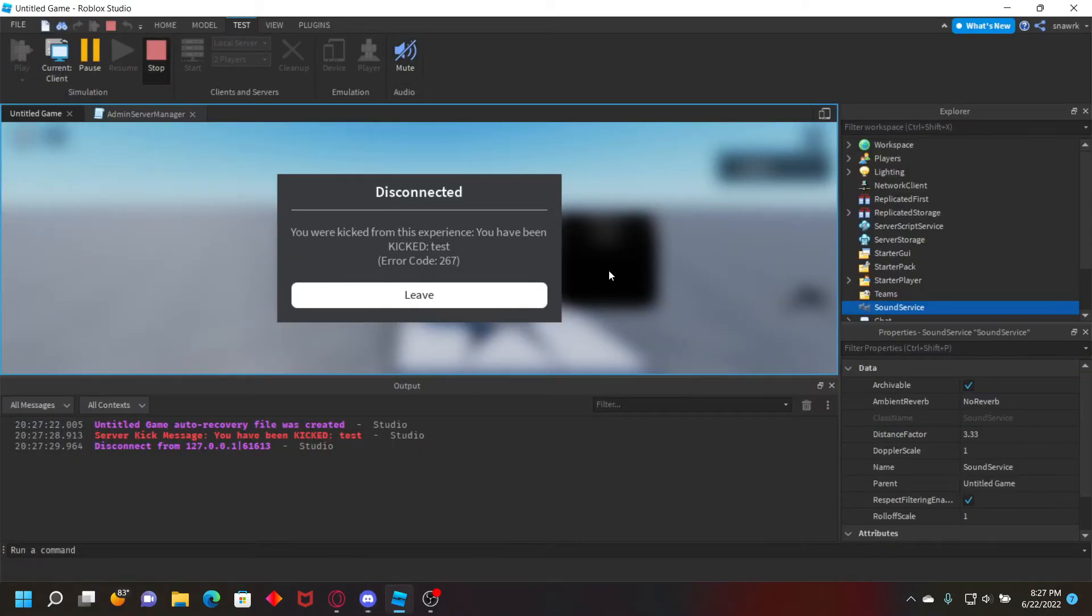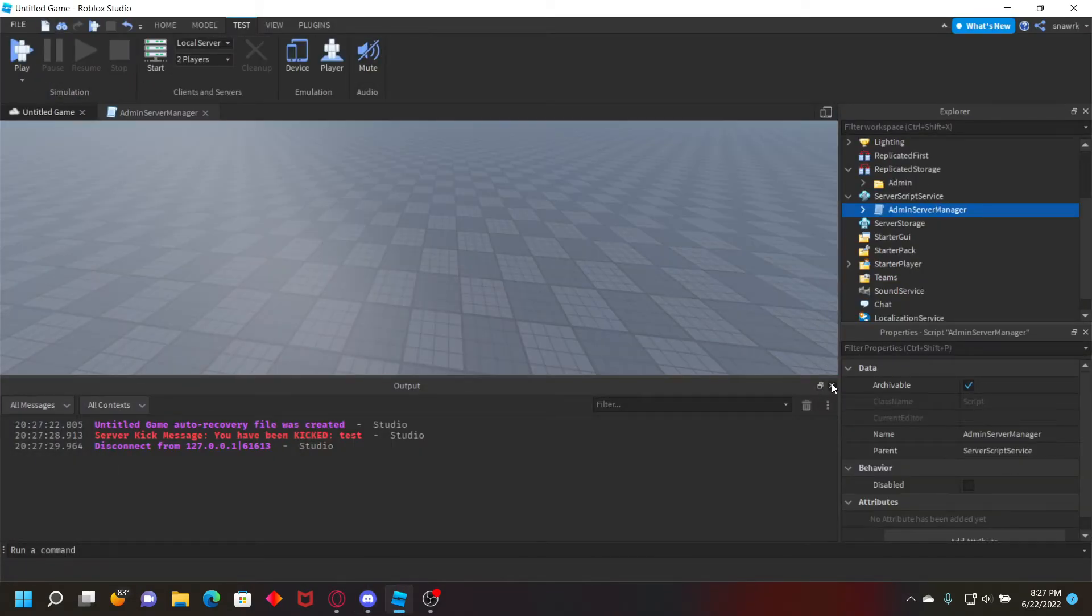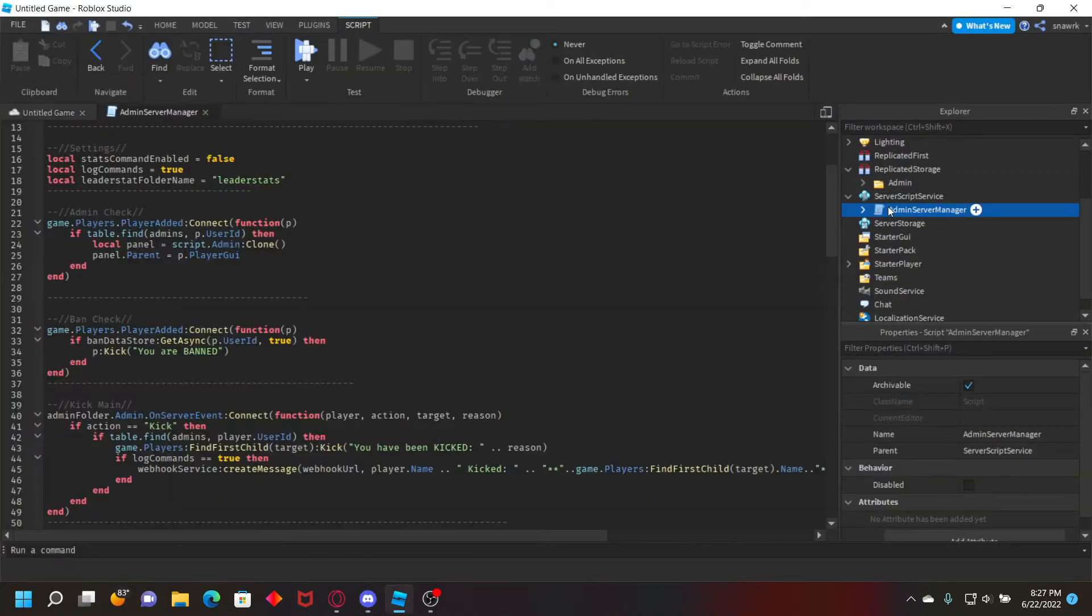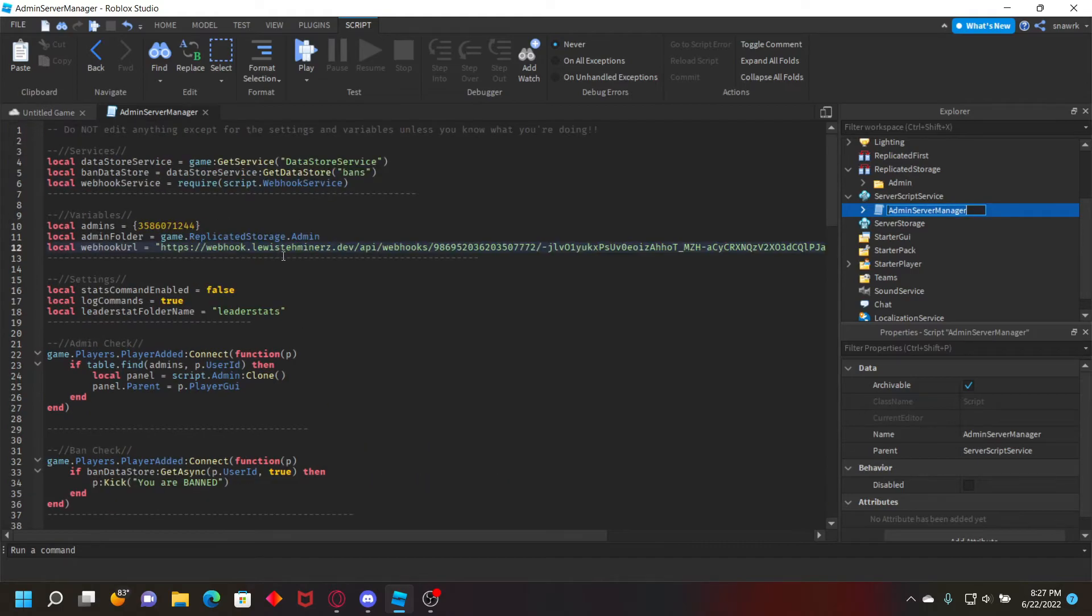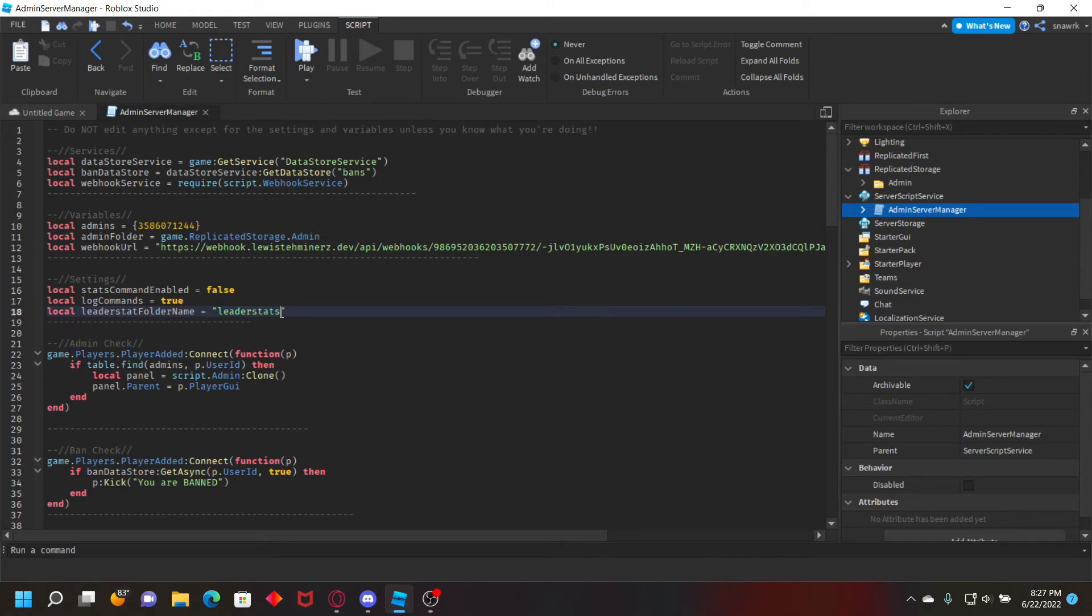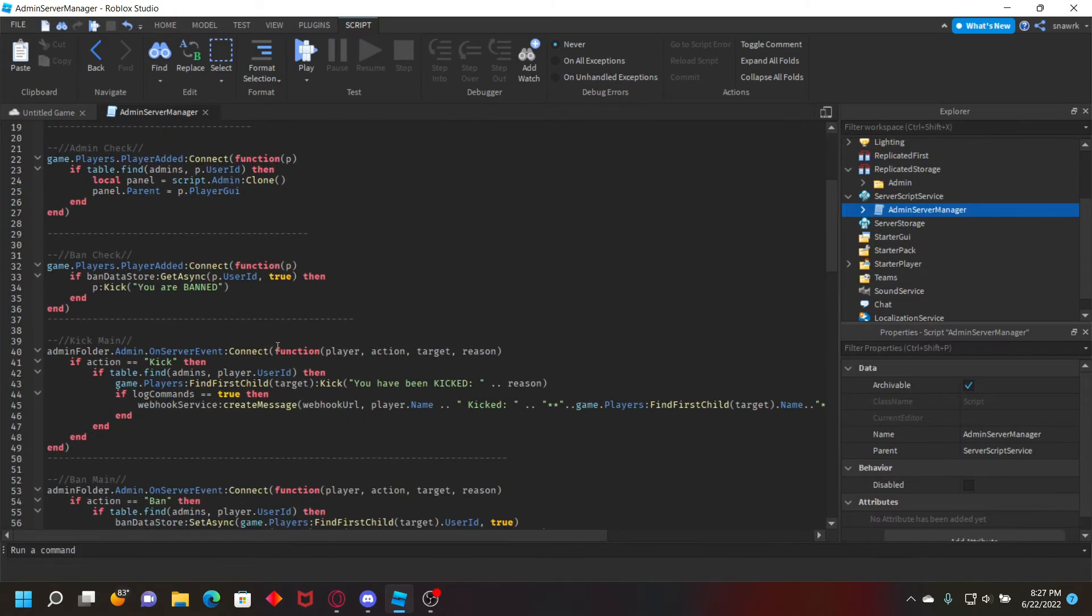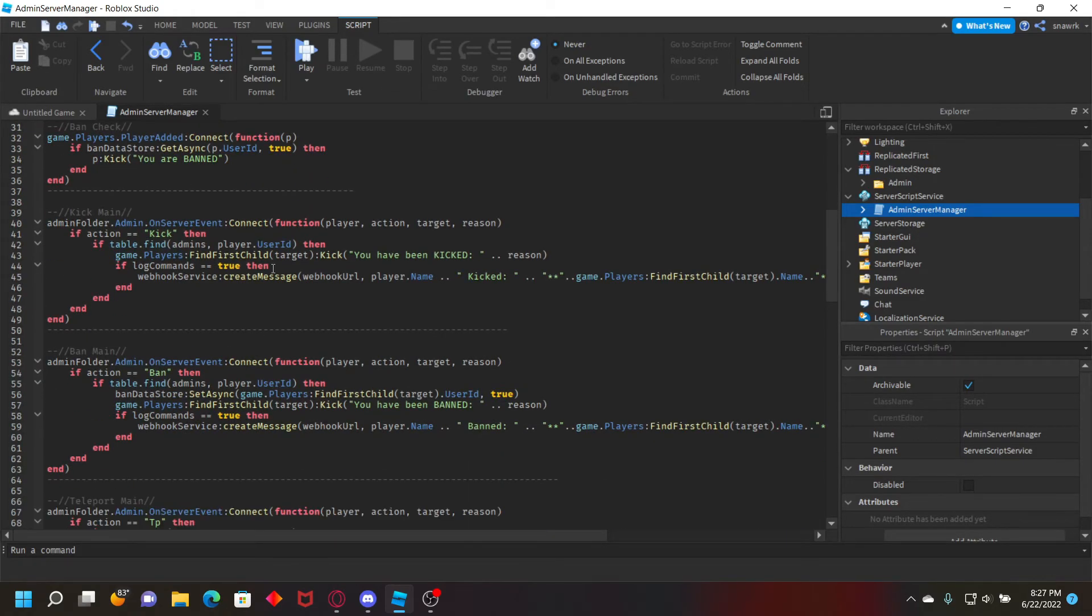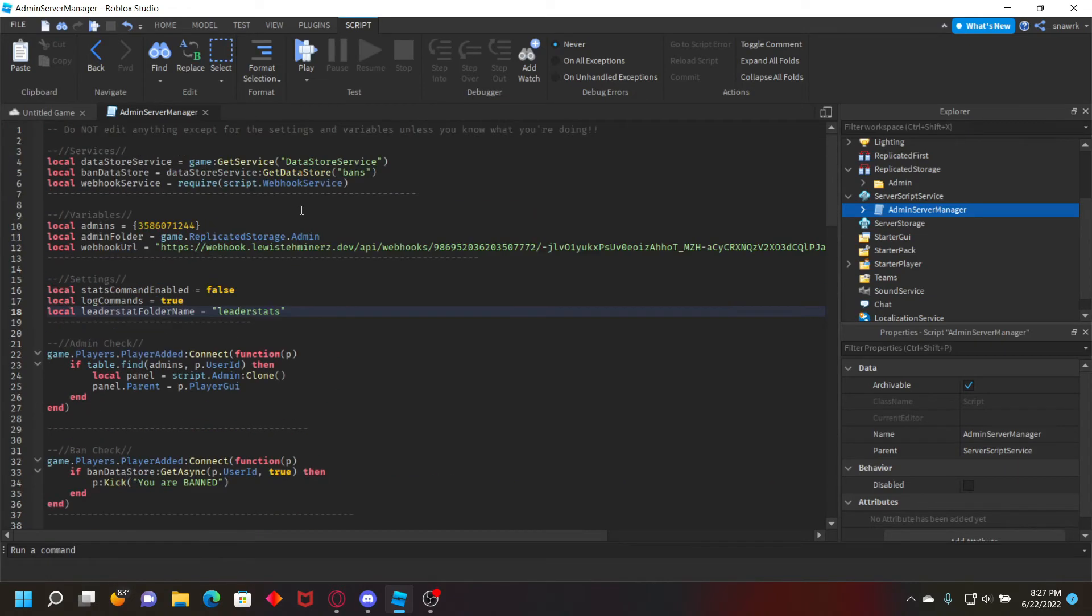I think I have a stats setting thing. So if you enable stats command enabled, I believe, and then where it says leader stat folder name, if you set this to the folder name where your stats are set, and then you set the stats with the value and click the set stat button, it'll set every value in there that's a number value or integer value to the value you set. So that's also pretty simple.